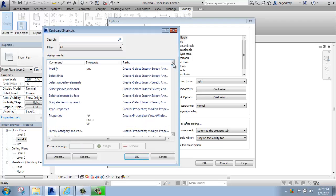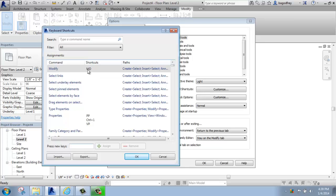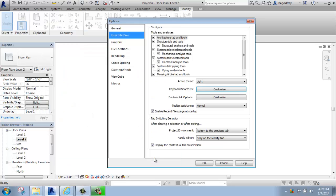You have the option of actually typing in your own keyboard shortcuts and customizing this if you'd like to. So for example, modify as MD, if you'd like to change that to just M or MY or something like that, that is something that you can actually do. I'm just going to hit cancel.